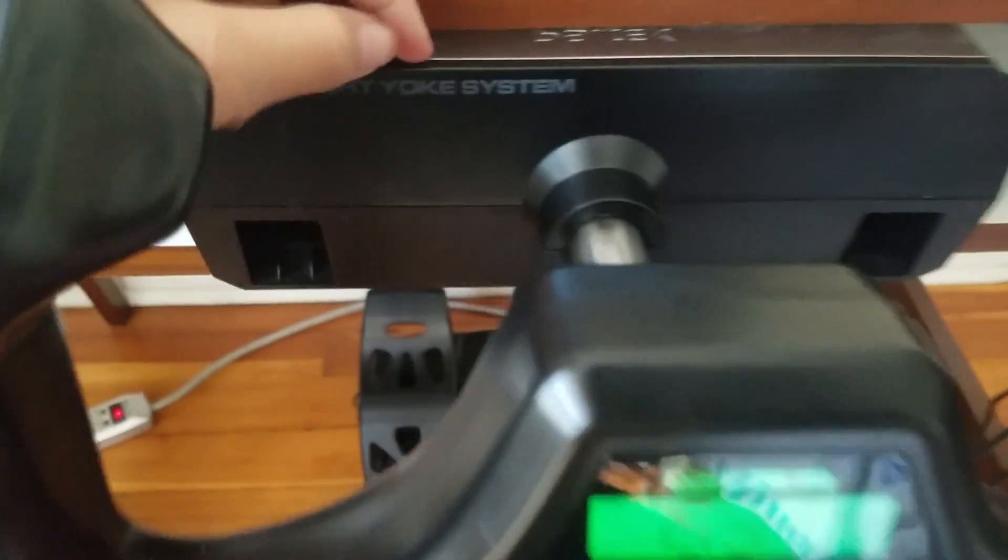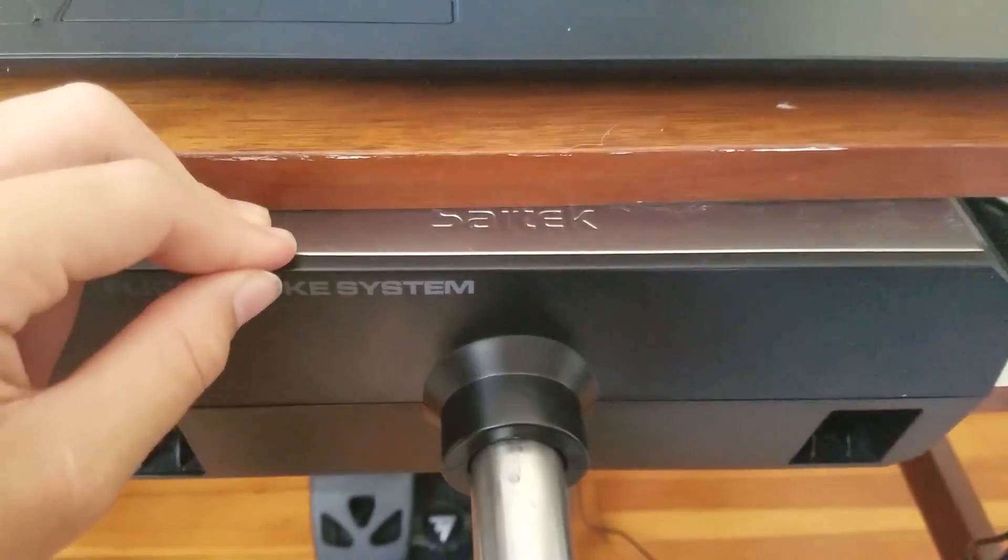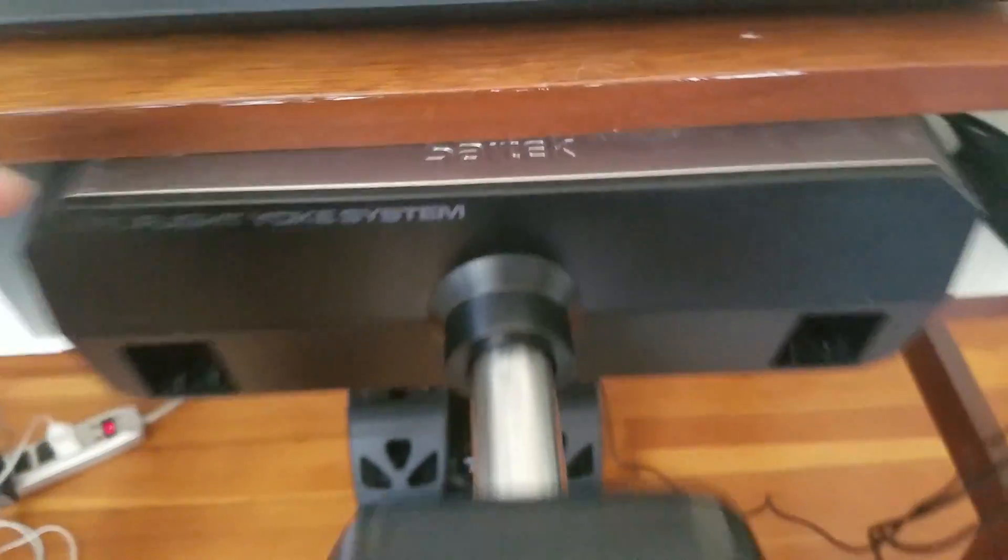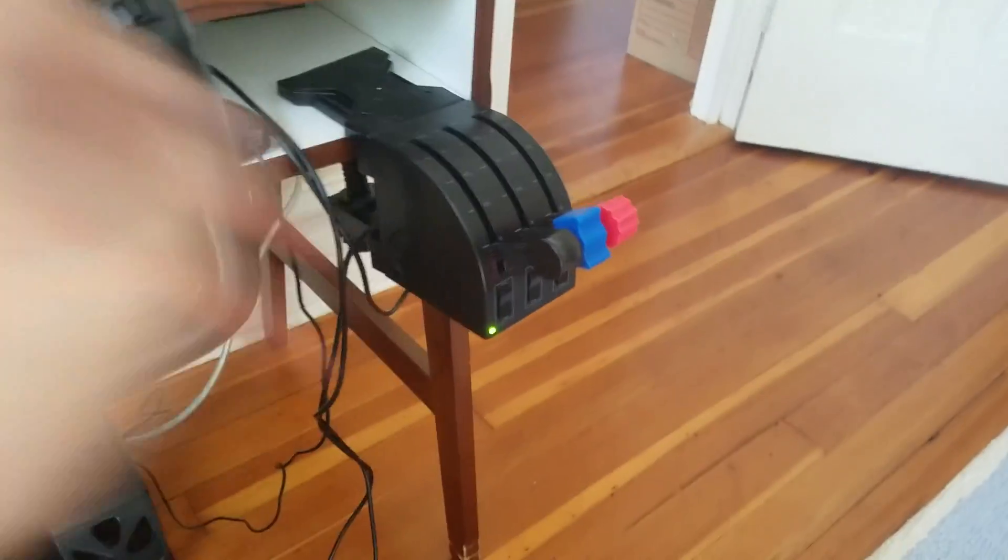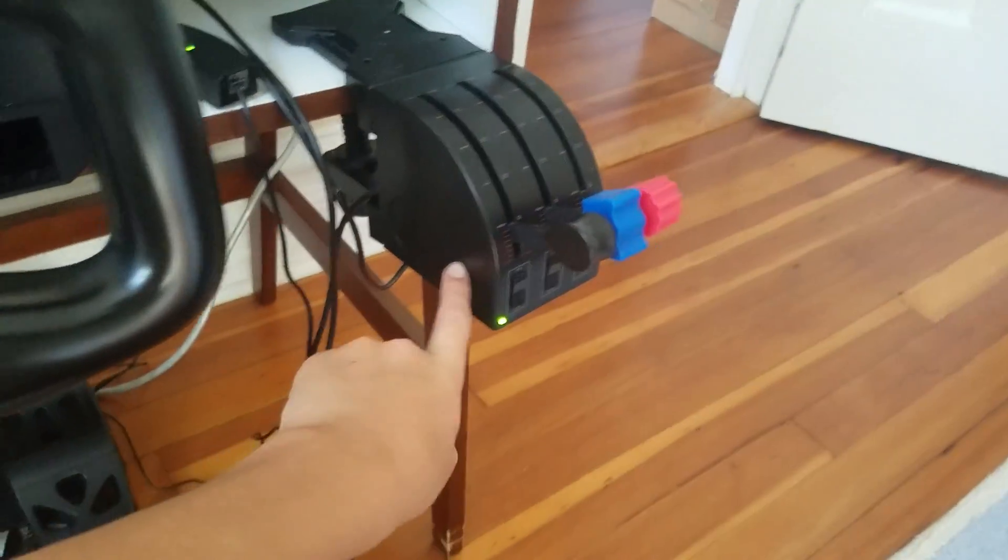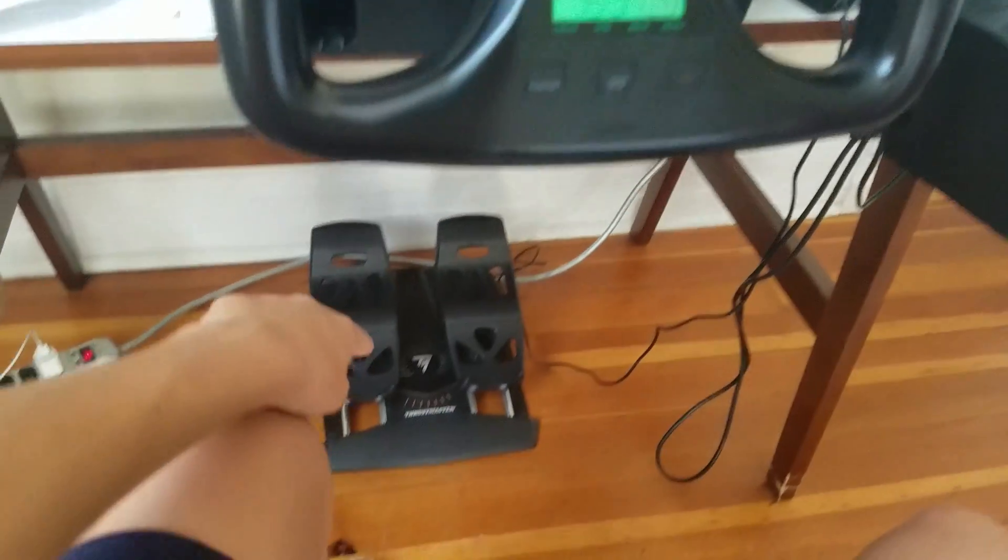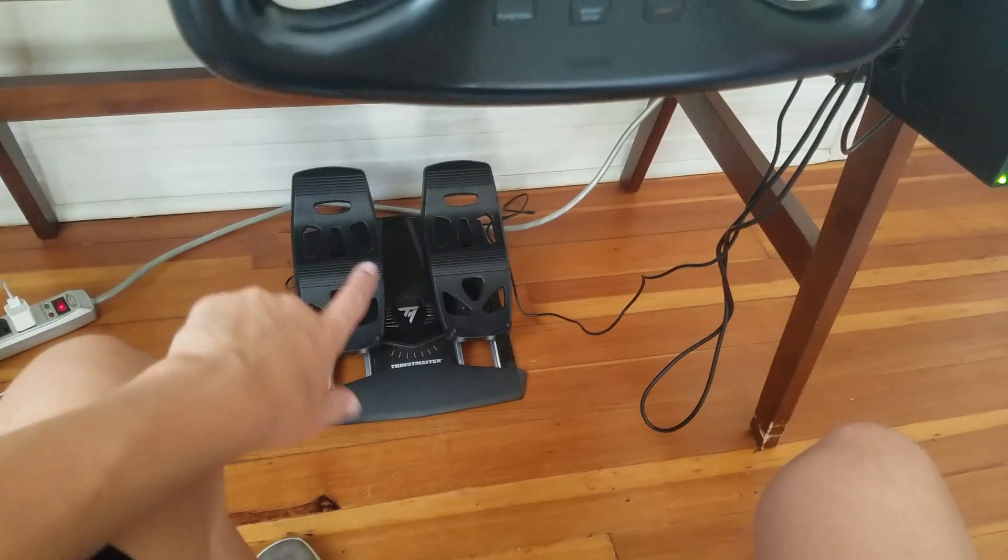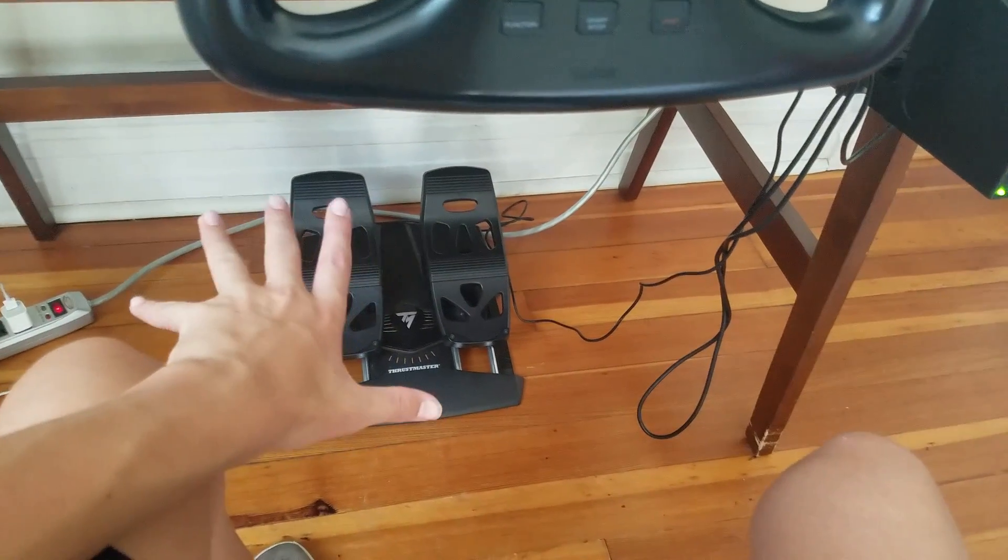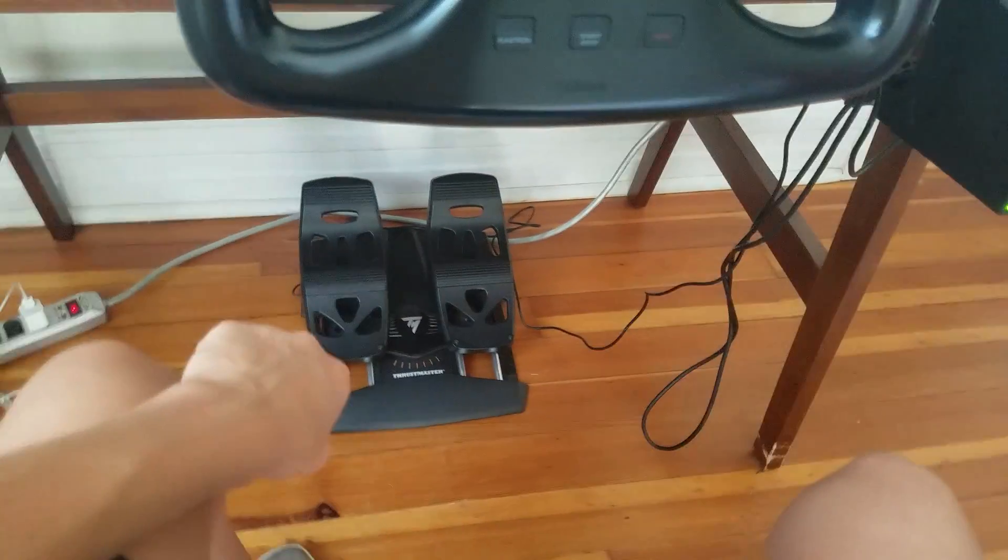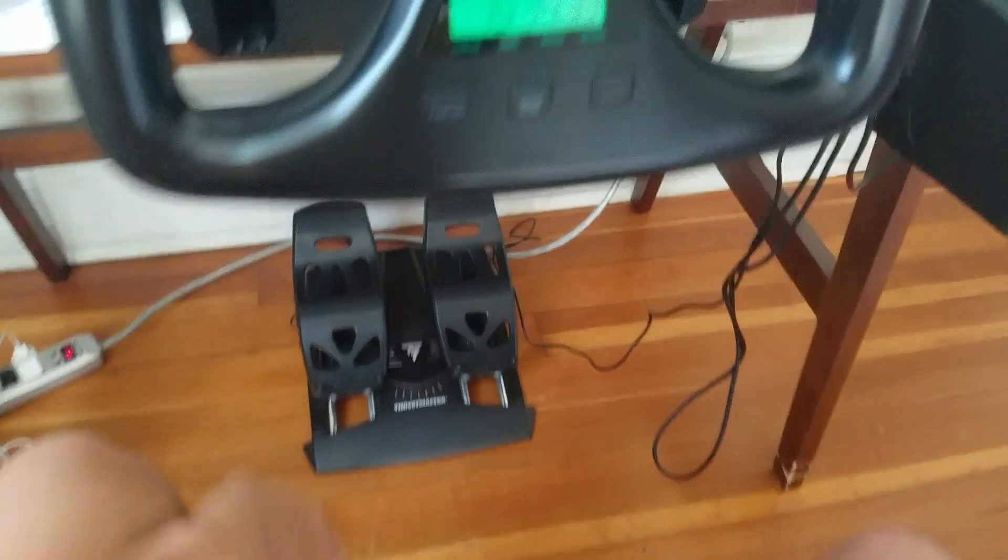For today's video I'm going to show you how to set up the Saitek Flight Yoke System, also with Throttle Quadrant, and also the Thrustmaster Pedals. Now they are two different companies but they still do work the same.